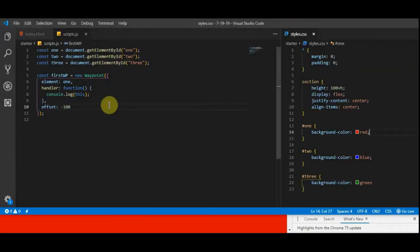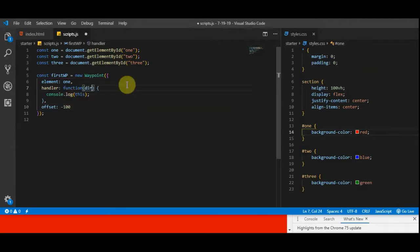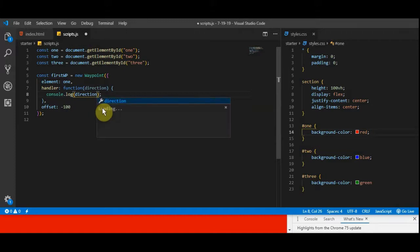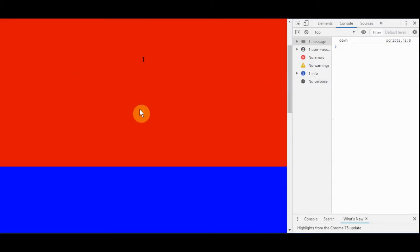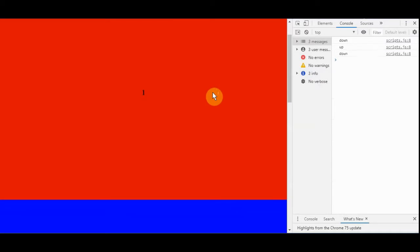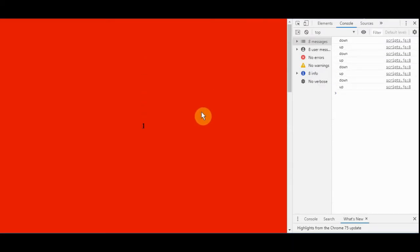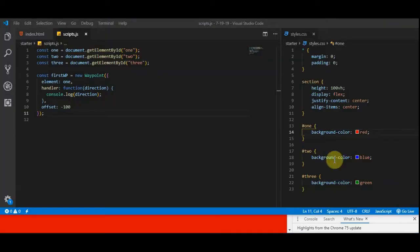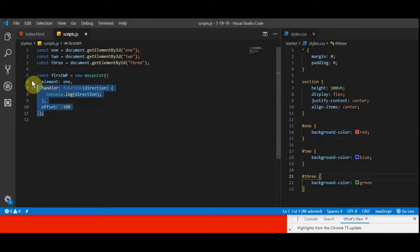You can pass an attribute into this function called direction. Instead of console logging 'this', let's console log the direction. Now when we reload we get nothing, and as we scroll down it logs 'down'; when we scroll up it logs 'up'. So you can detect direction — and we're actually going to use that to conditionally add and remove classes from our navigation bar in a second, which is how we'll achieve that sticky effect.